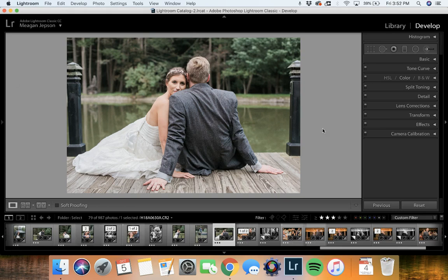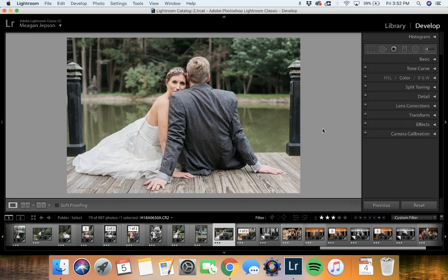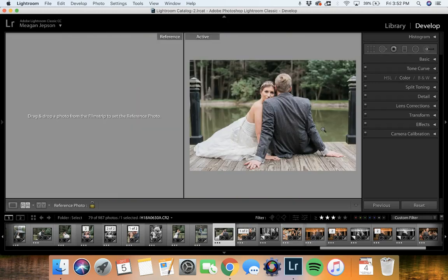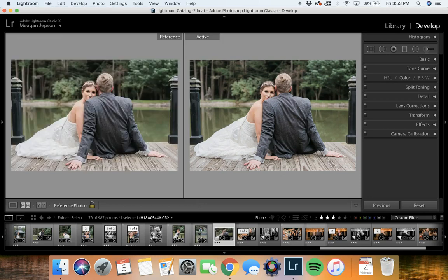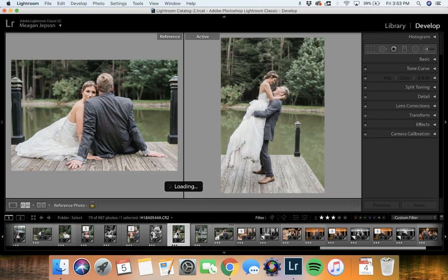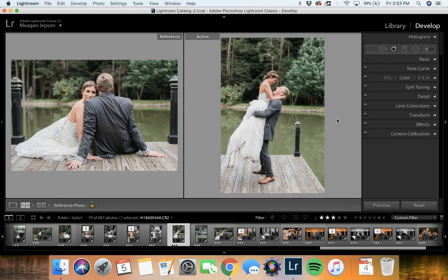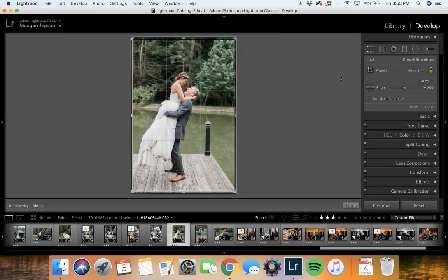One thing that we love about Lightroom Classic, the one that you subscribe to every month, is that when you are toggling between the reference panel. Let's say that I'm using a reference photo, which I do very often, especially editing for my clients. You can set a reference photo over here to make sure that your editing matches. So if I want to match this photo with this one over here, skin tones, things like that, then I will want to be able to toggle to be able to crop.